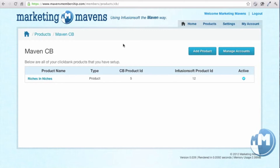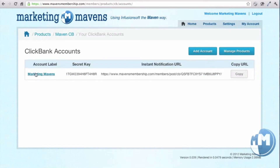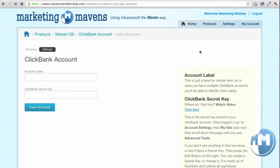Maven CB is the integration with Infusionsoft and Clickbank. Once you've set your account up, you'll see here a list of all your products that you have integrated. You'll also be able to manage your different Clickbank accounts — if you have more than one Clickbank account you can manage that, easily add a Clickbank account, and manage all your products.